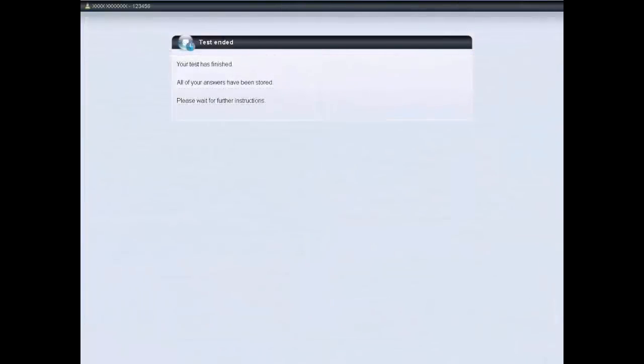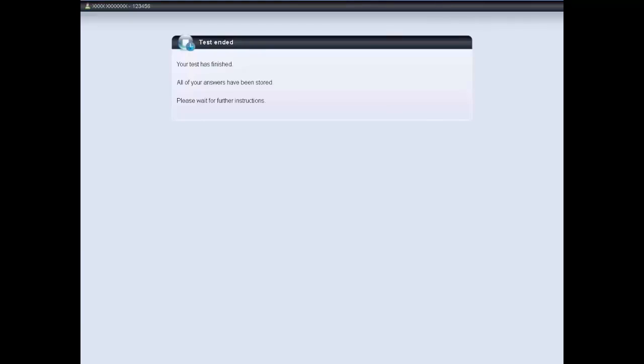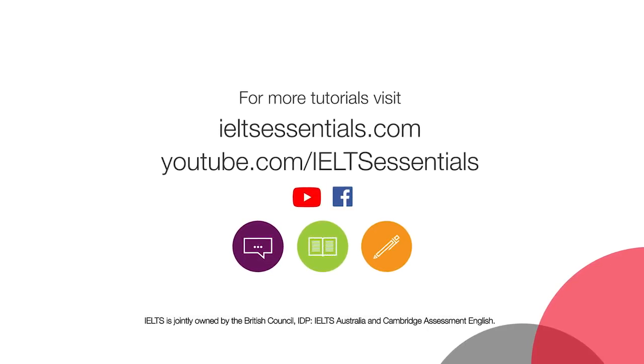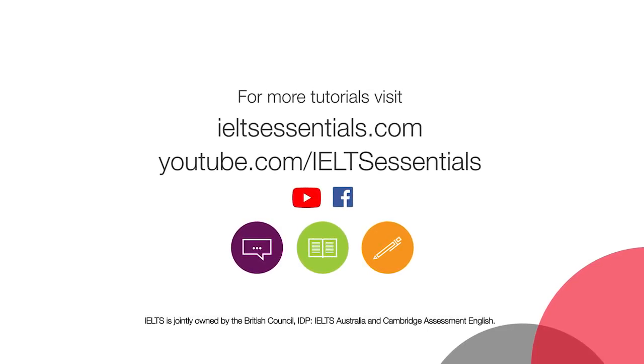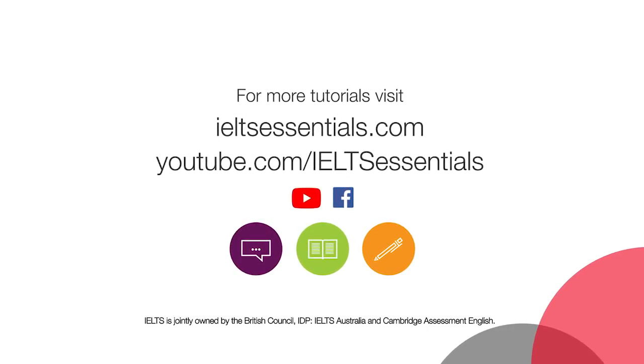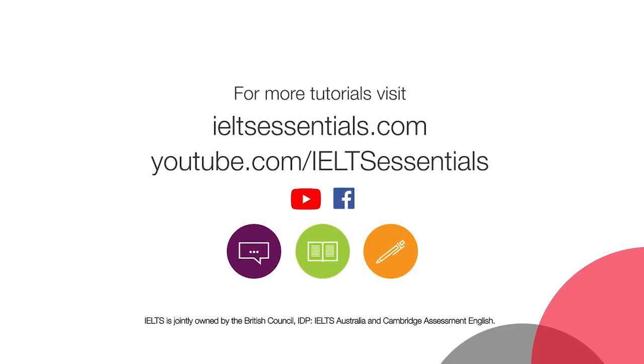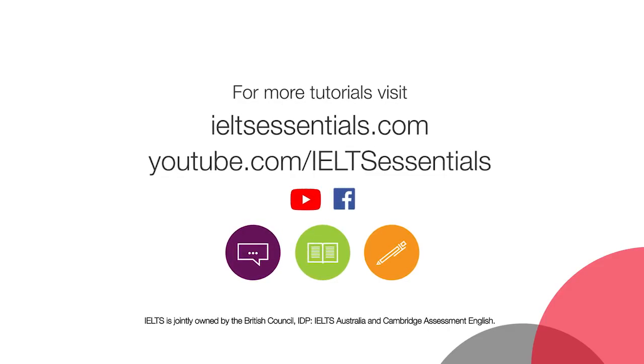That is the end of the introduction tutorial for computer delivered IELTS. Check out the IDP IELTS YouTube channel for tutorial videos for listening, reading and writing. For more information, use the link below.